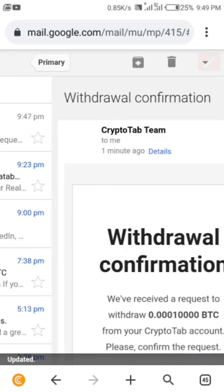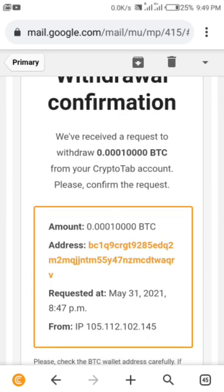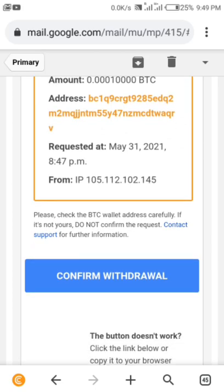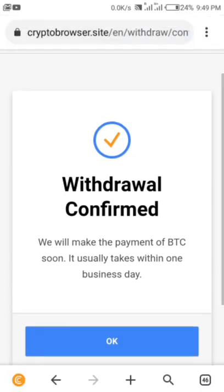Let me check if they've sent a message already. The CryptoTab team email says: 'We've received a request to withdraw 10,000 satoshi from your CryptoTab account, please confirm the request.' Now I'm going to confirm the withdrawal. Withdrawal confirmed — 'We will make the payment in BTC soon, it usually takes within one business day.' Sometimes one day, sometimes two or three, depending on how the market is at that moment.